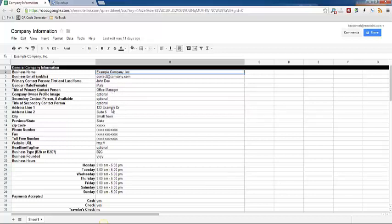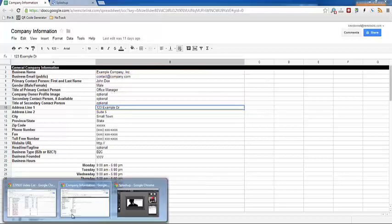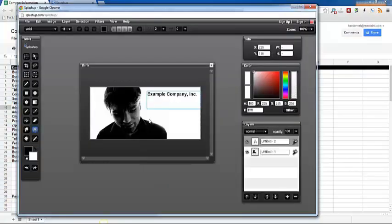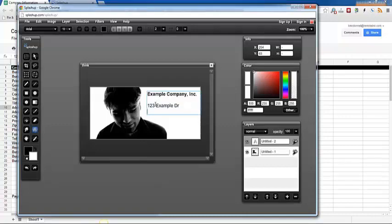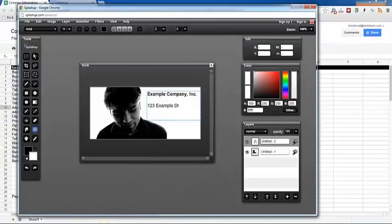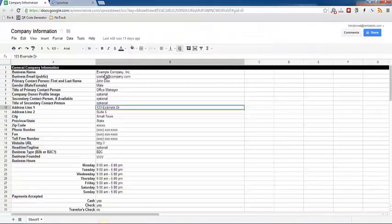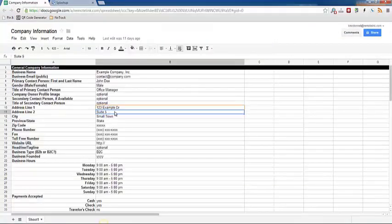So I'm going to go ahead and grab this fake address here and then just paste that in.